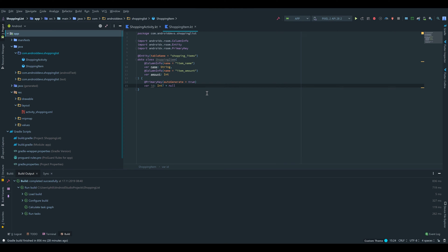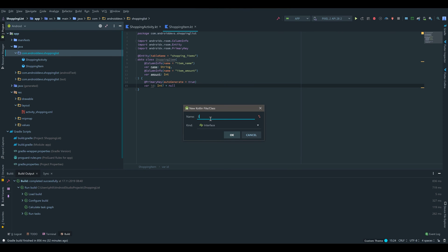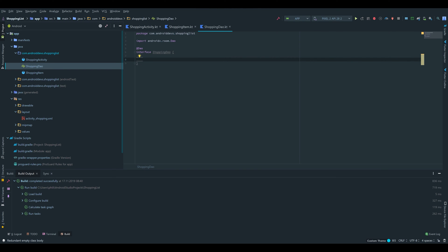The next thing we want to do is tell Room how we want to access our database. For that we have to create an interface called a DAO — short for Data Access Object. Inside that interface we declare the different methods we need to access the database: insert, delete, update, and get all shopping items. We go under our package, right click, new Kotlin file or class, select interface, and call it ShoppingDao. We annotate that with @Dao to tell Room this is a DAO interface.